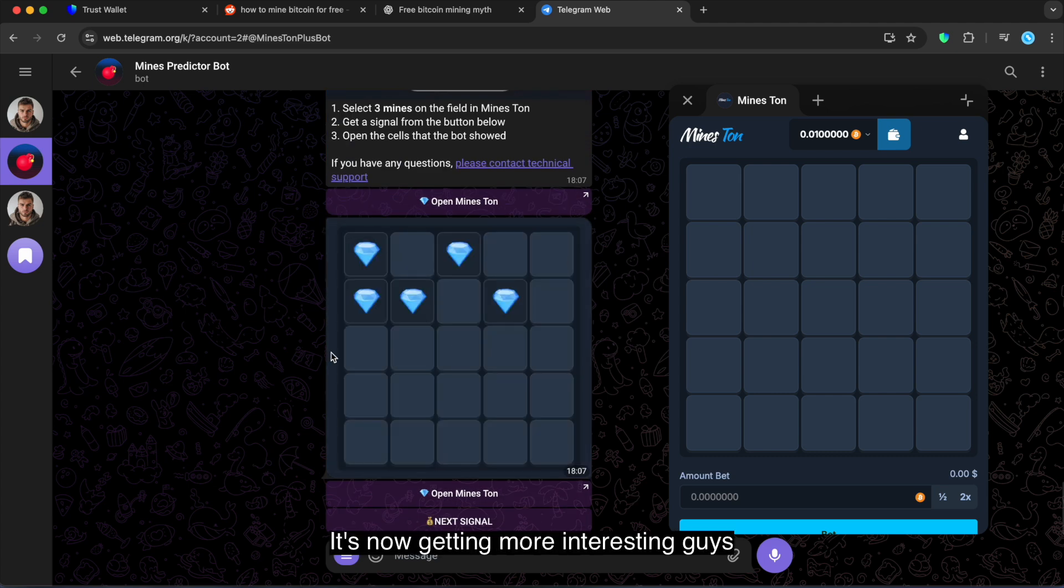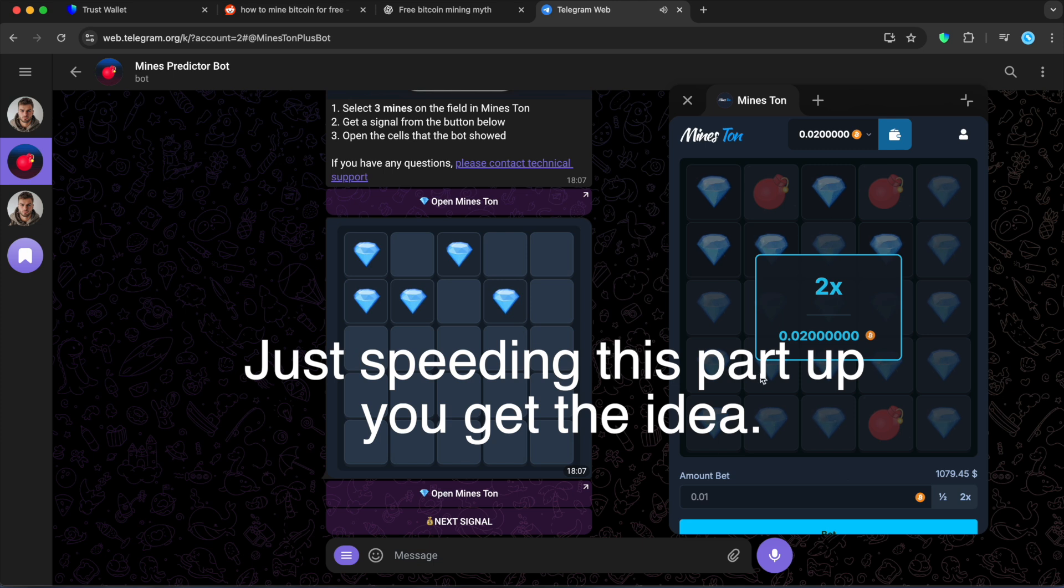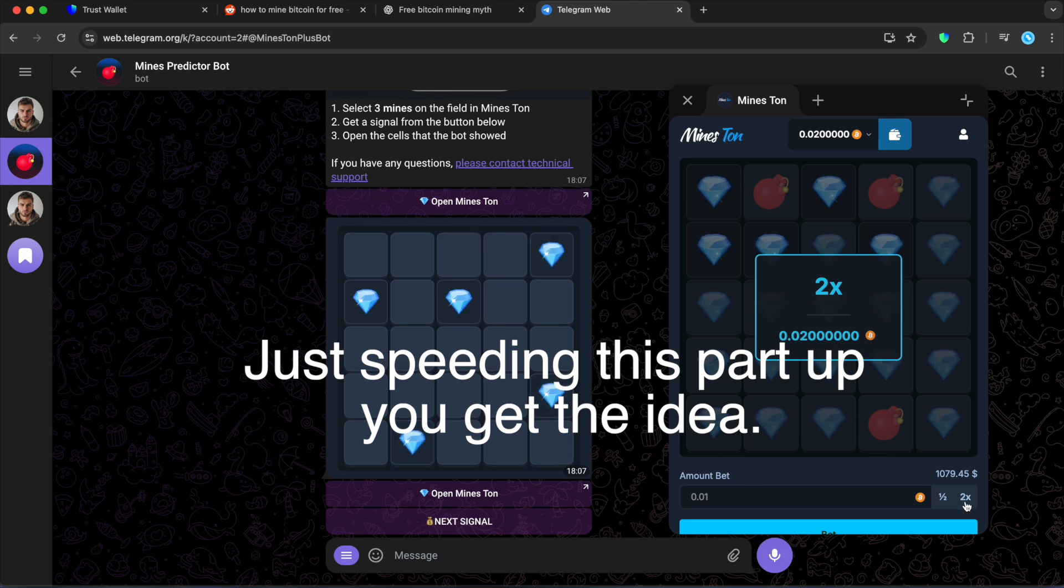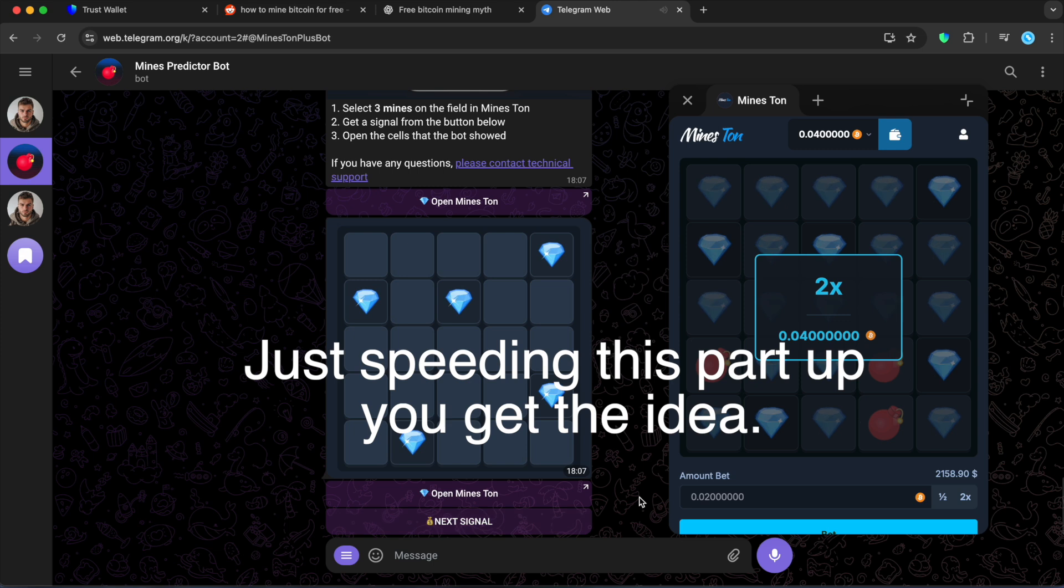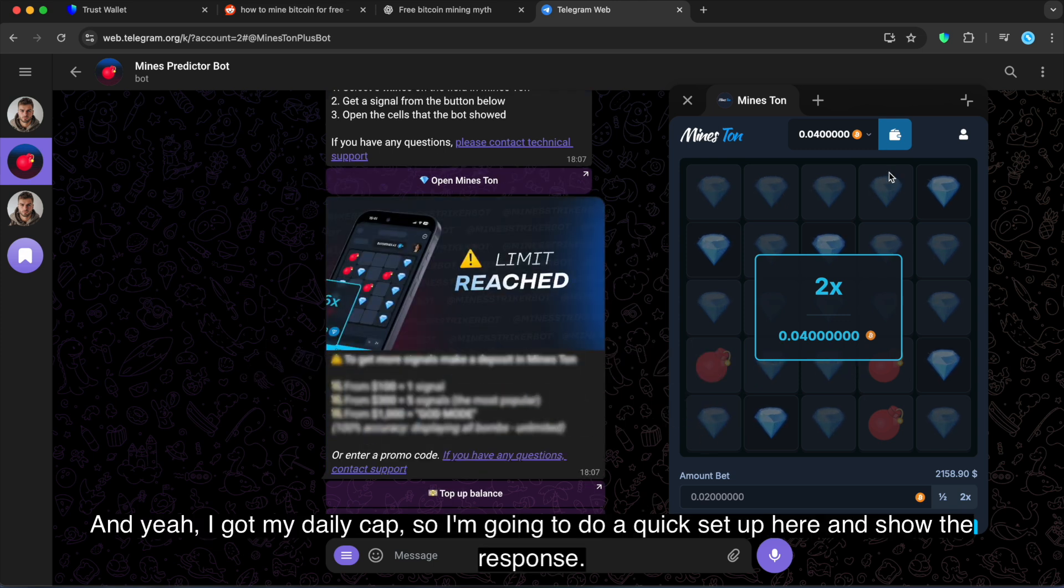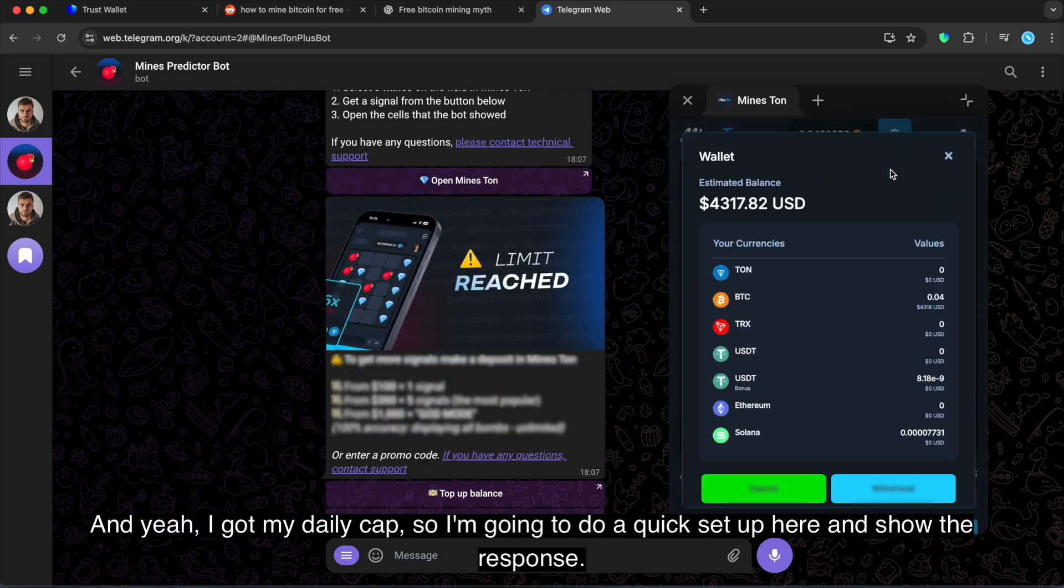Alright, it's now getting more interesting guys. And yeah, I got my daily cap. So I'm gonna do a quick setup here and show the response.